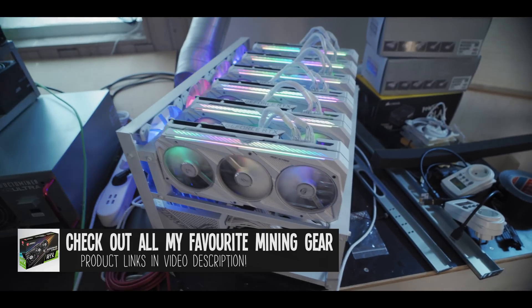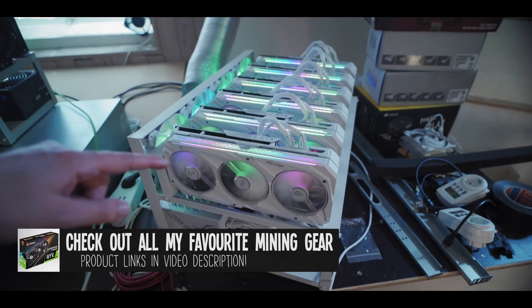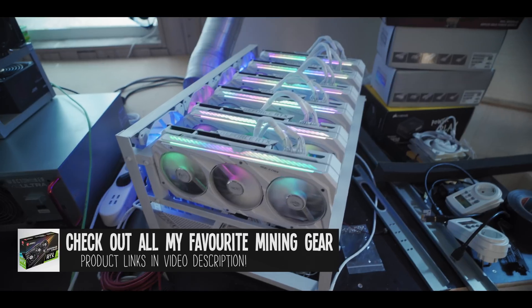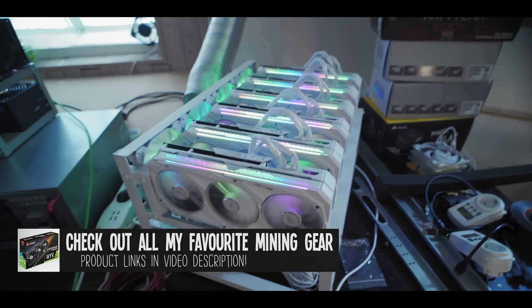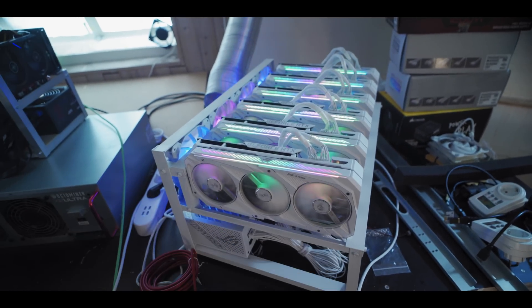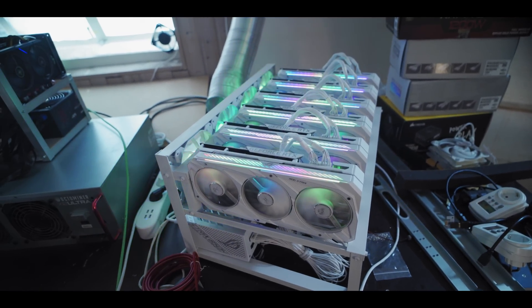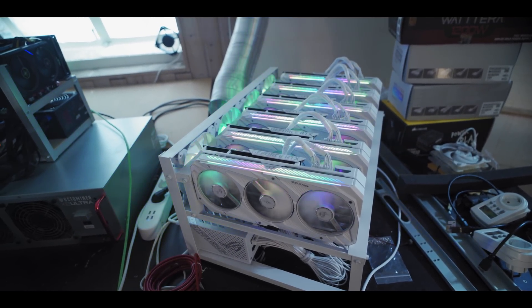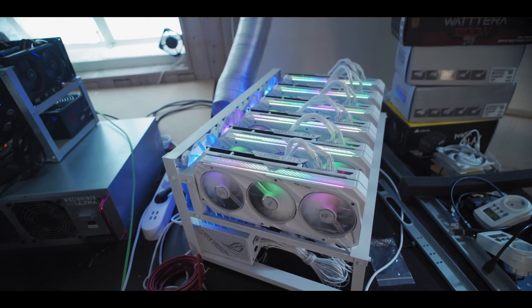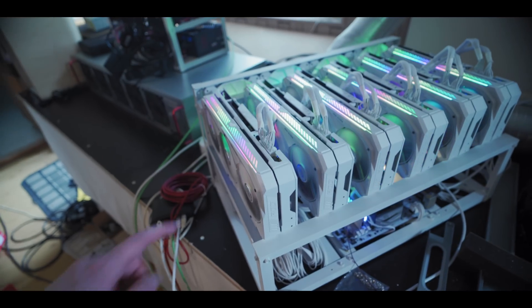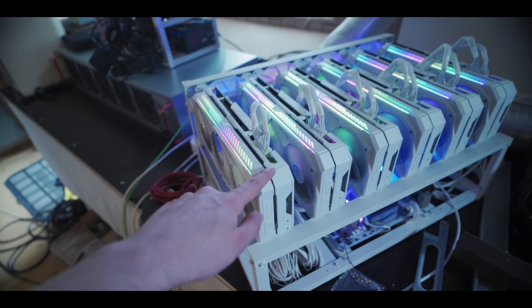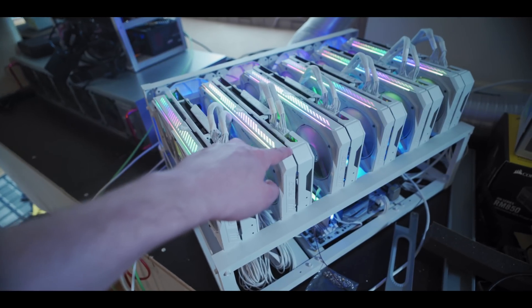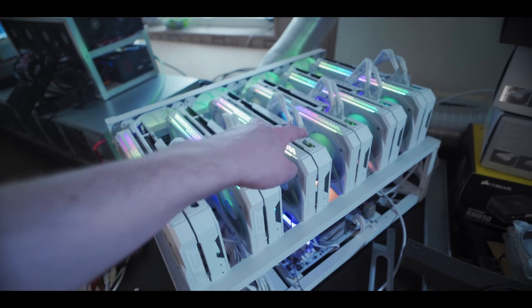So what I did was I mined a separate coin on each GPU for three days and then I swapped all GPUs to another lot of six coins and did another three days. So for example this card did Ethereum for three days, this card did Ravencoin for three days.